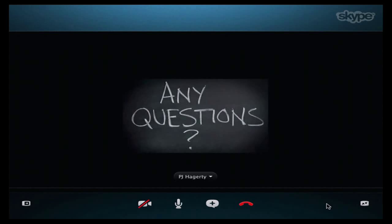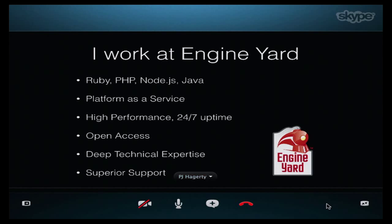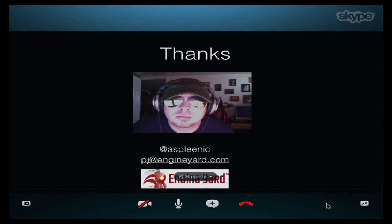Any other questions from the audience? I'll put out PJ's email later on the Google group so that if you have questions you can email PJ privately. I'm always open to questions — I'm available much of the time and I'll answer things after hours. I do work at Engine Yard so I have to include this slide: we do Ruby, PHP, Node.js, Java — platform as a service, high performance, open access, best support in the world. We have a free trial so check it out. If anybody needs to take down my info before Winston gets it up, feel free to get in touch. Thank you so much, PJ. You guys have a good rest of your day. Talk to you soon. Bye!